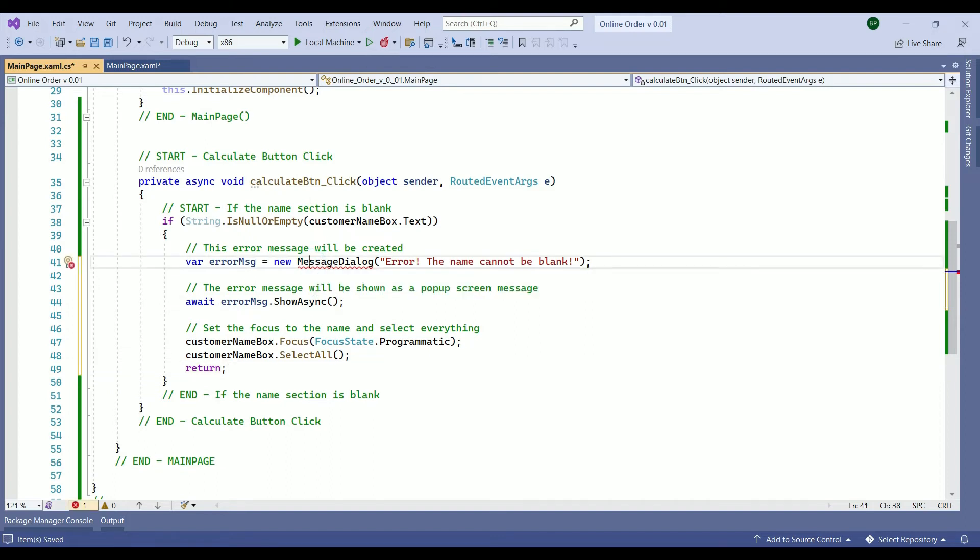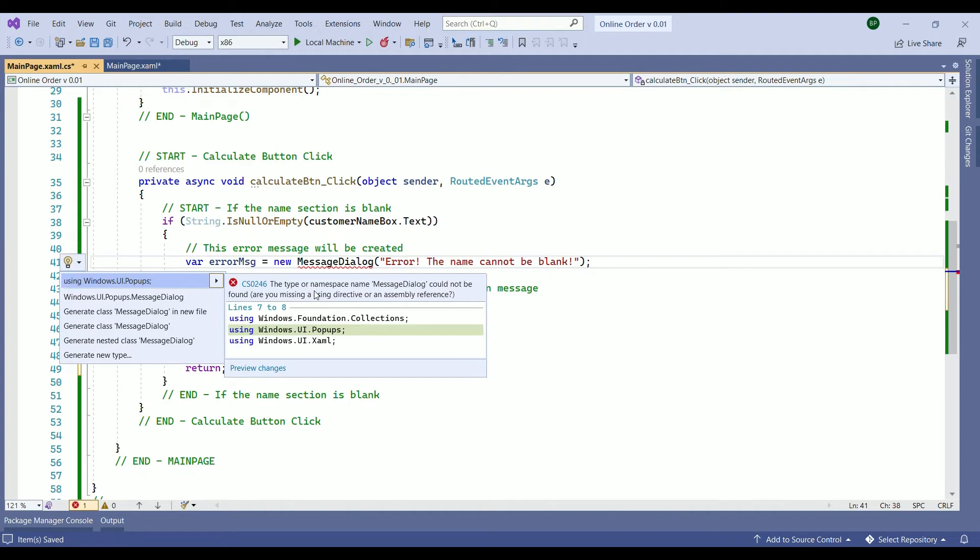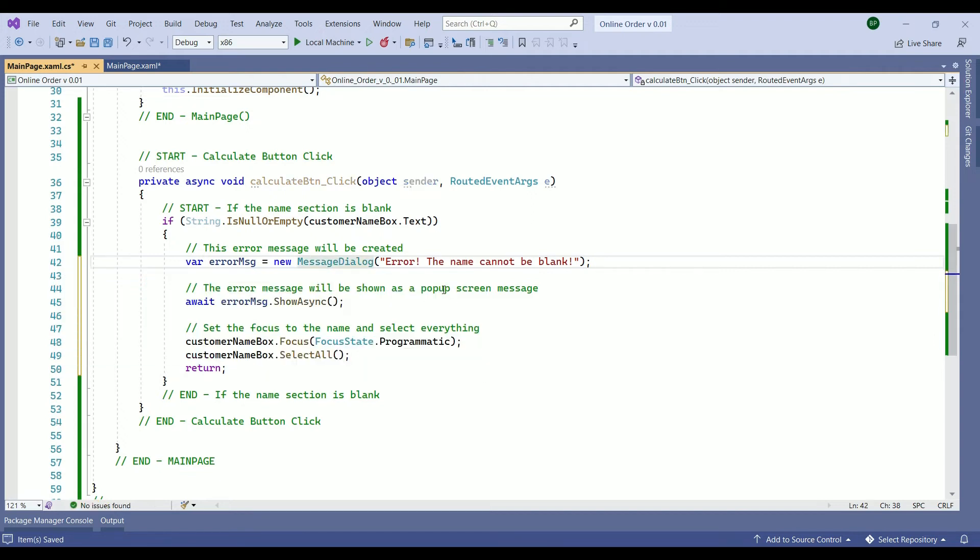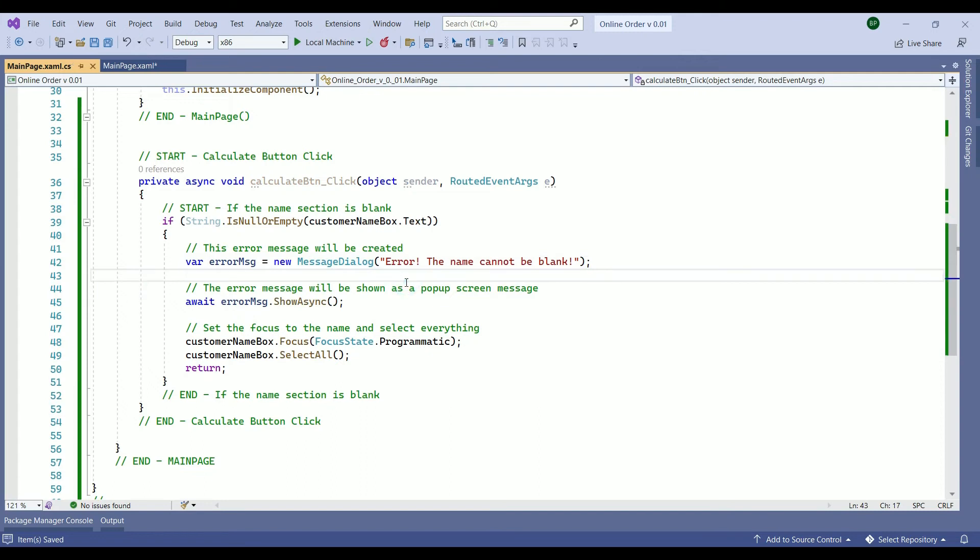So go to the message dialog box. Hold on the ctrl and dot on your keyboard. And this window pops up. This is a class that we are going to import. Using windows UI pops up. So click on it and the error message will be gone.